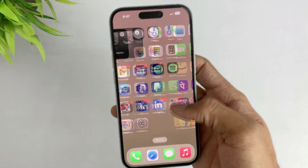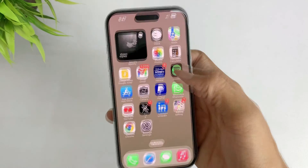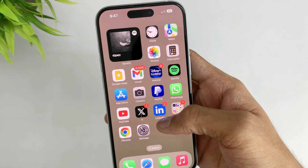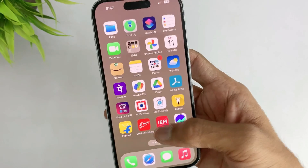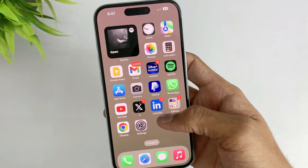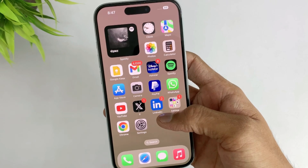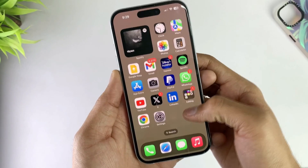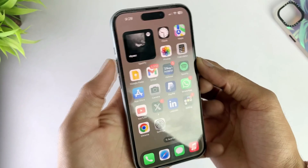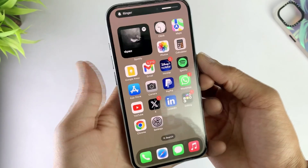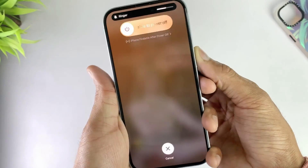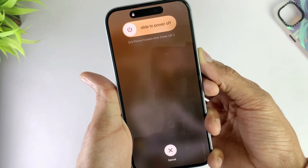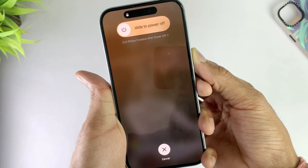Force restarting an iPhone is a simple and effective way to resolve various software-related issues. It does not erase any data or settings on the device. For iPhone 8 and later models, please follow along with my video. For other models, please refer to the link in the video description. First, quickly press and release the volume up button. Then quickly press and release the volume down button. Then press and hold the side button until the Apple logo appears on the screen.